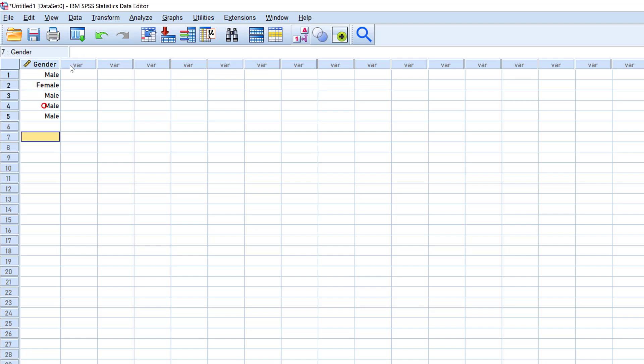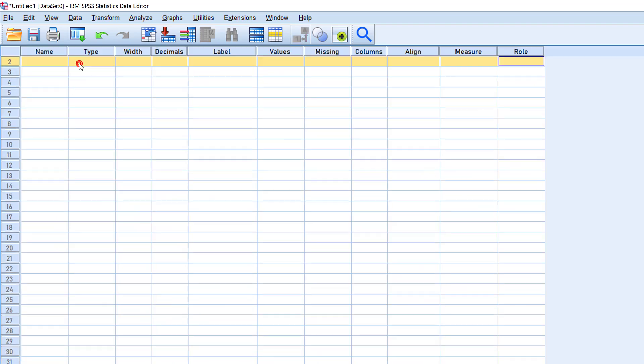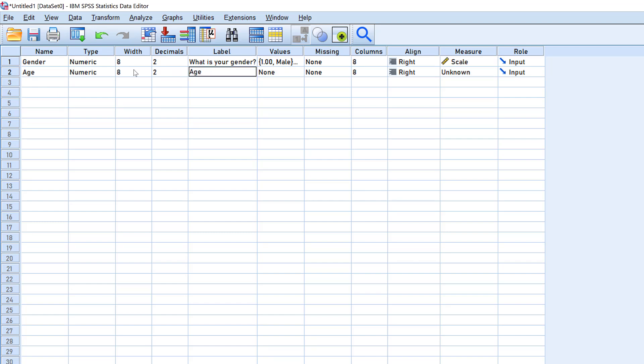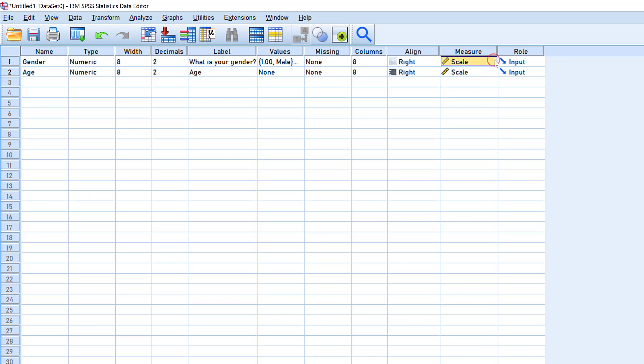The second variable, I can just go to it from here, and let's say it's age. I will just keep it as it is. Here I can just add 'age,' and it is scale, whereas this one is nominal.